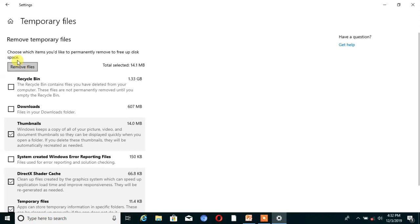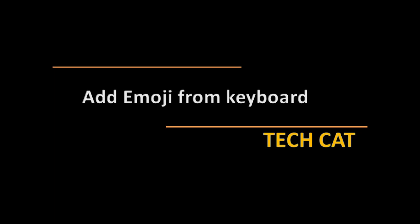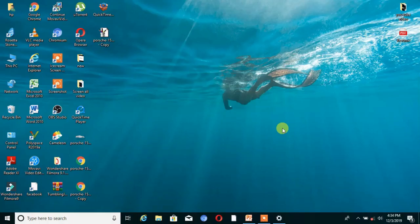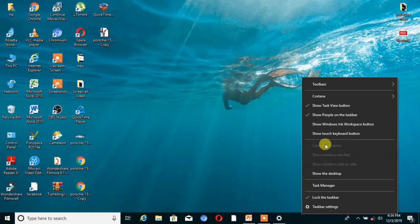The second secret is adding emojis from the keyboard. Many times we face a problem adding emojis from a laptop or PC keyboard. Most people face that problem and never know the solution. Today I will show you how to add emojis from the keyboard. For that, go to the taskbar and right-click on it.